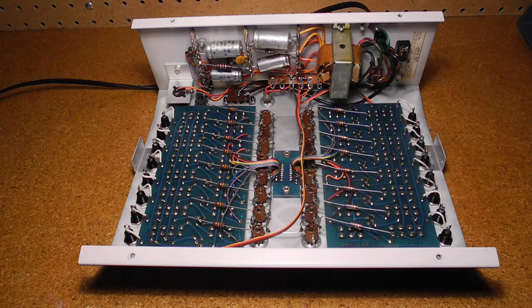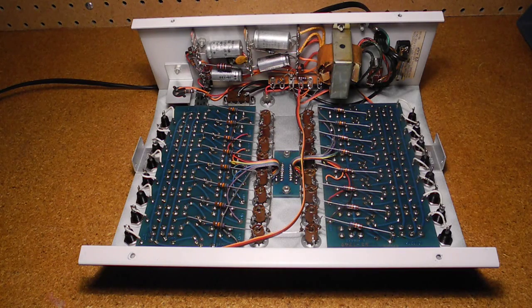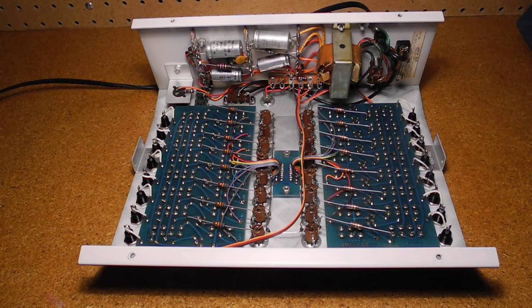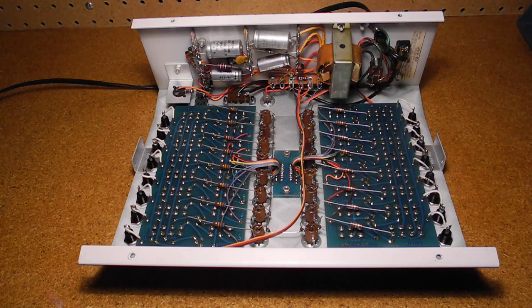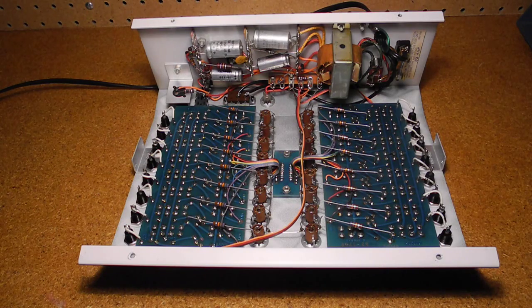Inside, the circuitry is contained on three printed circuit boards and some point-to-point wiring.